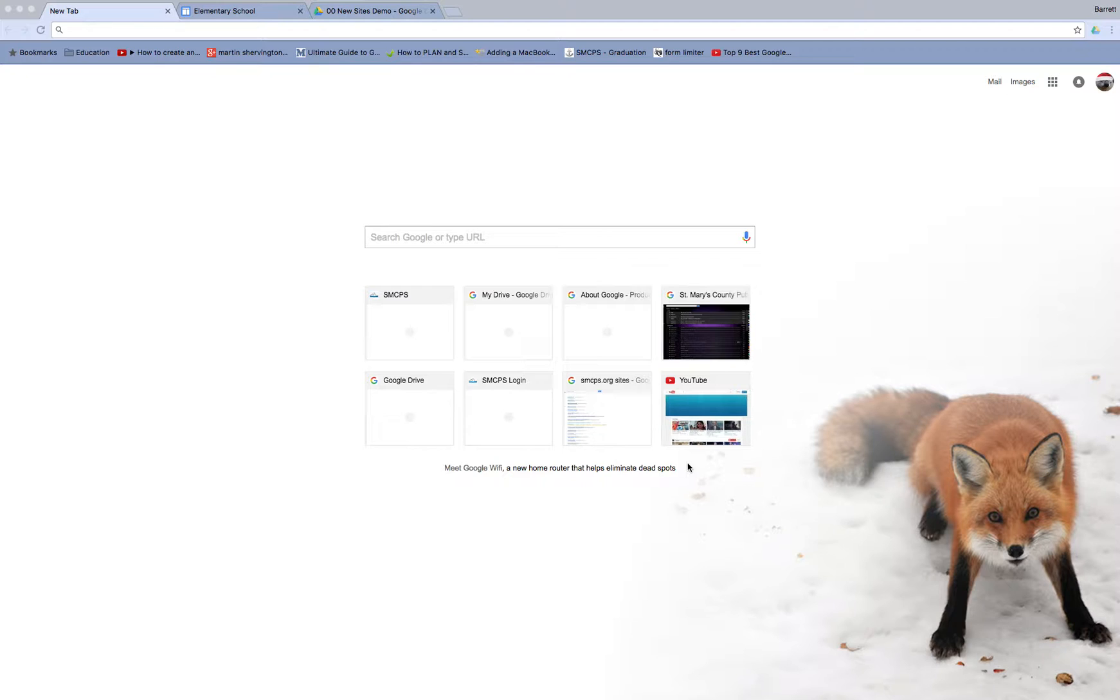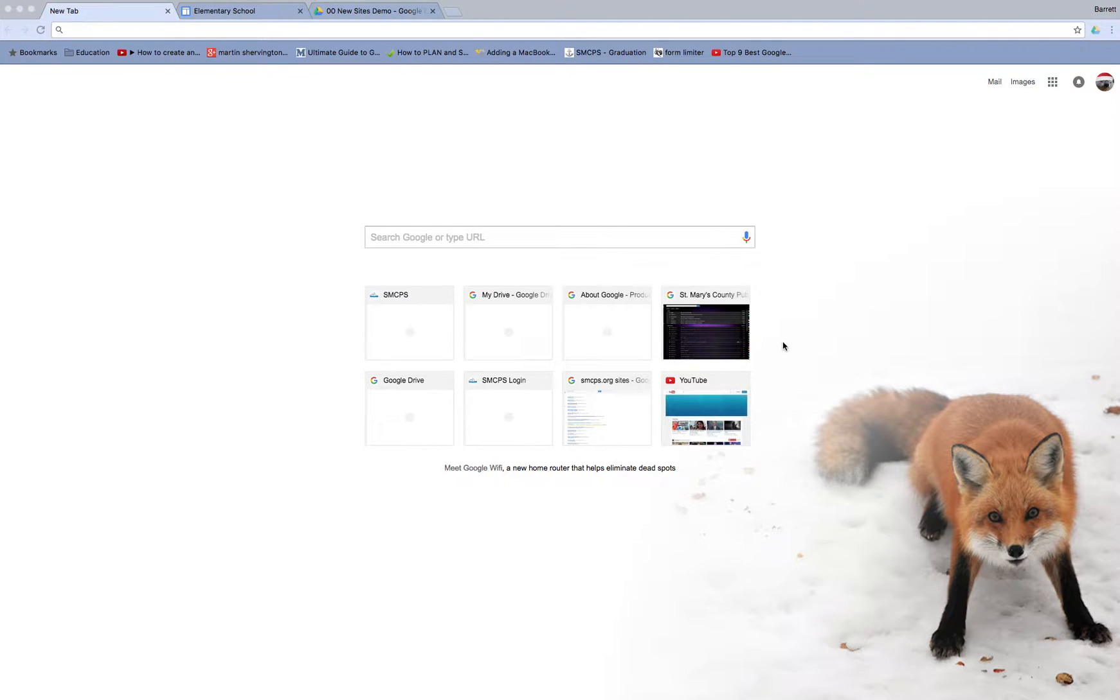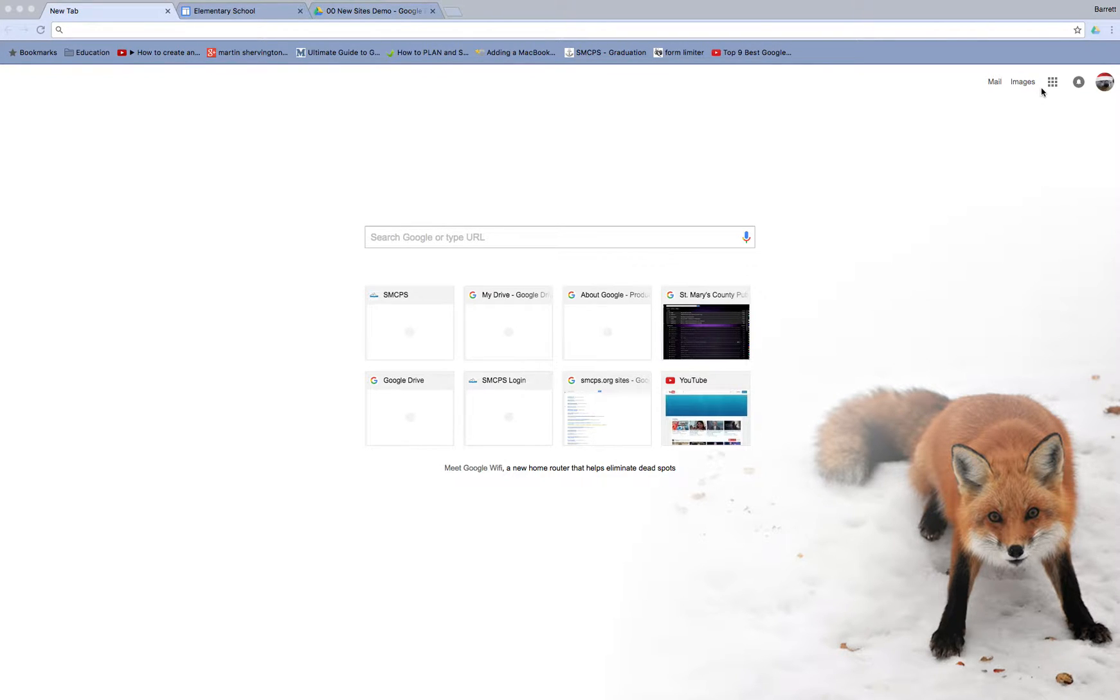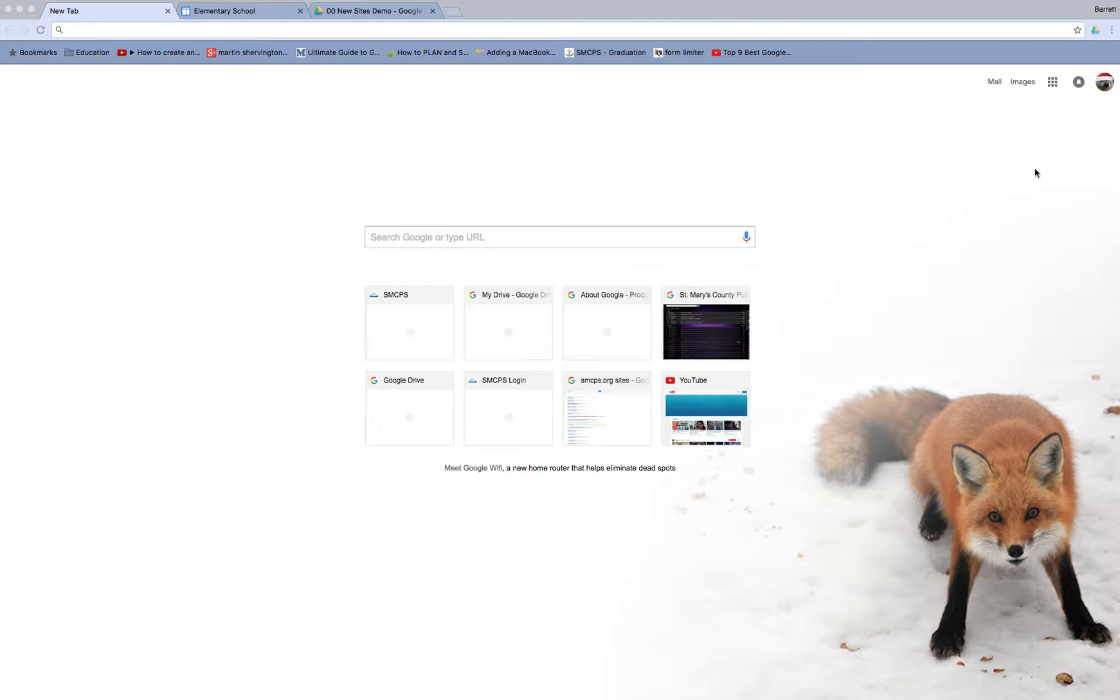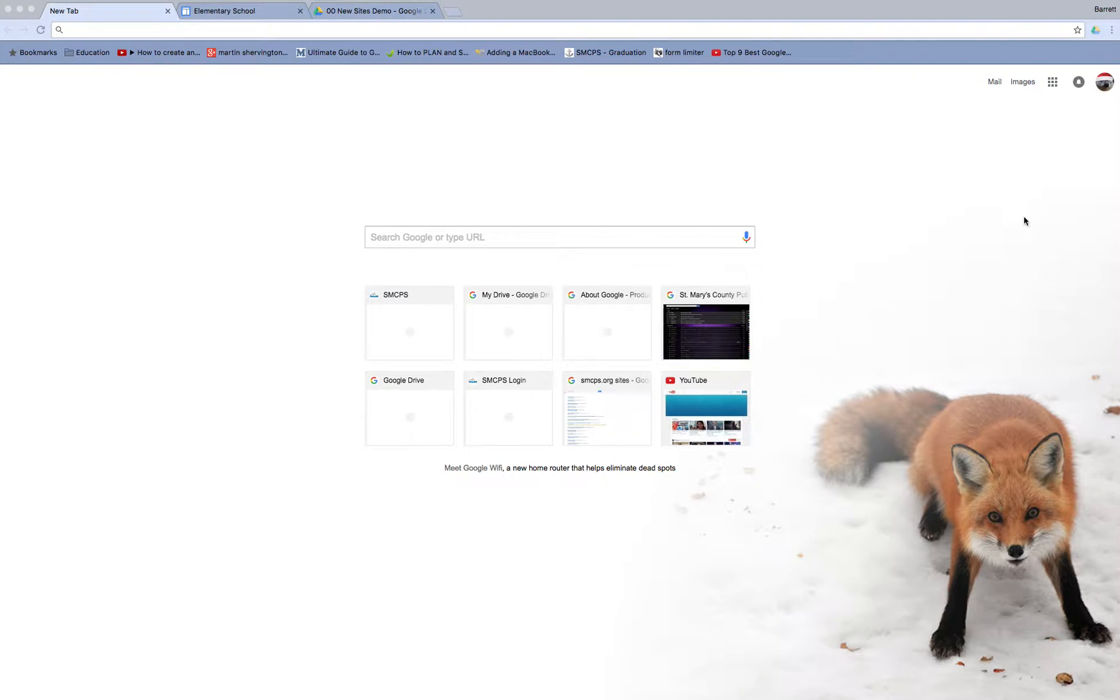The first thing I want to talk about is that new sites does not mean you will be unable to access or edit your classic sites. That is not the case. Classic sites will be available through 2017, through 2018, possibly even longer. They have guaranteed from the time of this recording that there's going to be a minimum two-year window where classic sites will still be available. Let's jump into a couple of classic sites and take a look at some of the features.